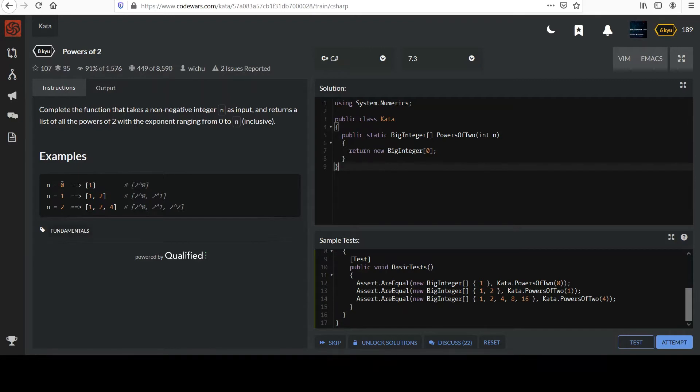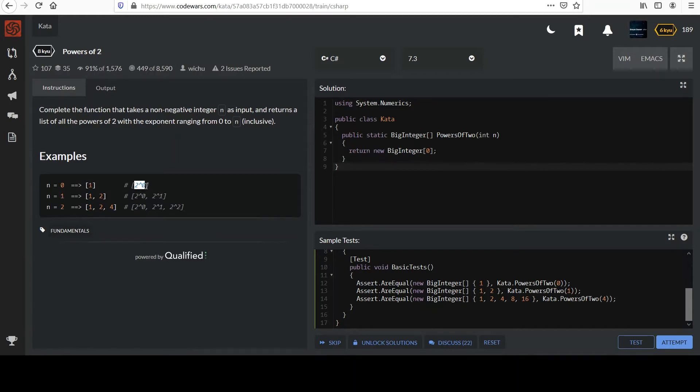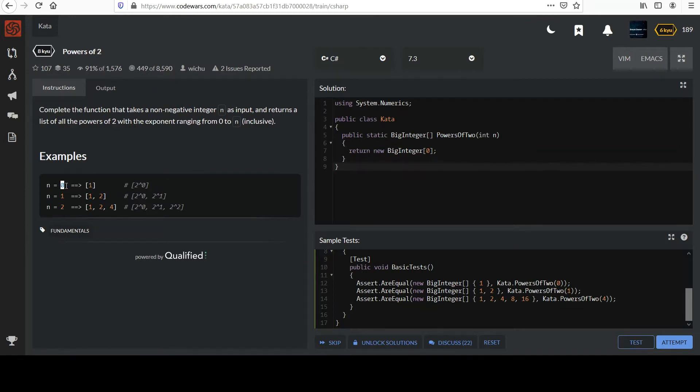So if you have 0 as input, you should get an array containing the value 1. That represents 2 to the 0 power. Anything to the 0 power is 1, so that's where that answer comes from. And again, we're doing non-negative, so 0 represents our lower bound.